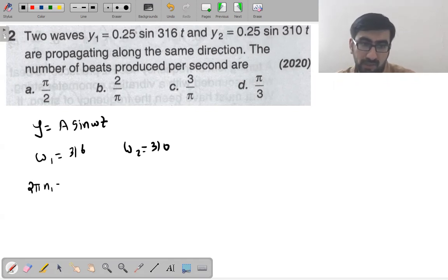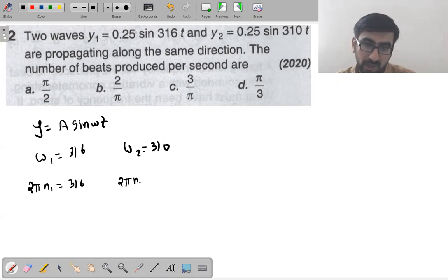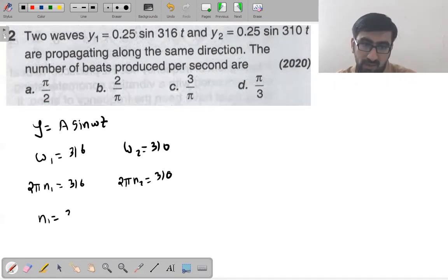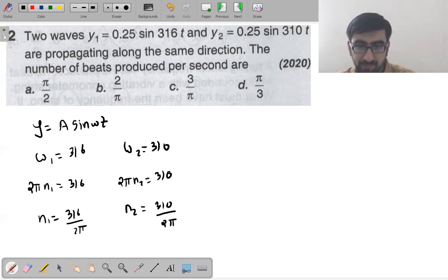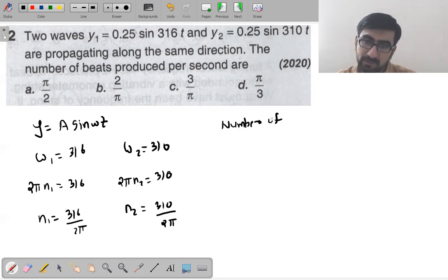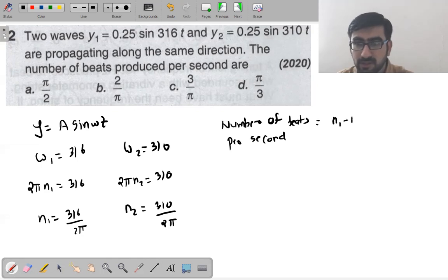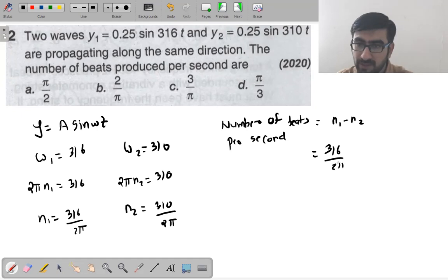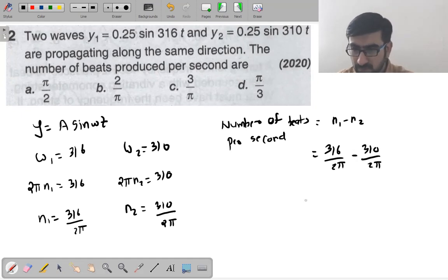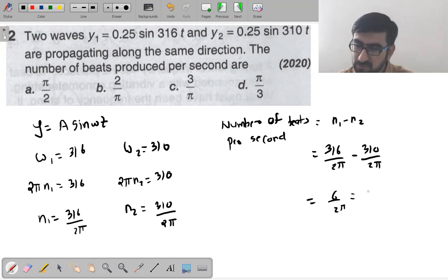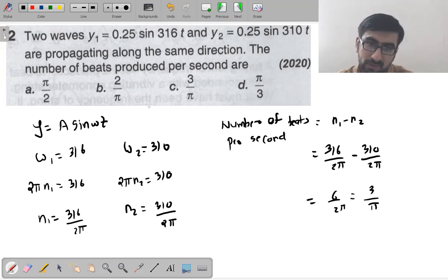You have 2πn₁ = 316 and 2πn₂ = 310. Number of beats per second = n₁ − n₂ = (316/2π) − (310/2π) = 6/2π. Subtracting gives approximately 1 beat per second.